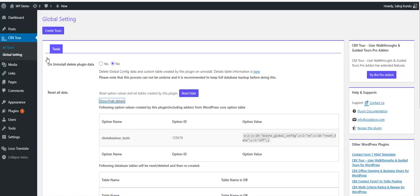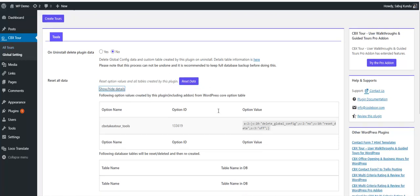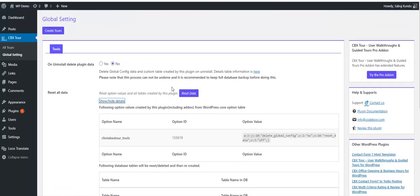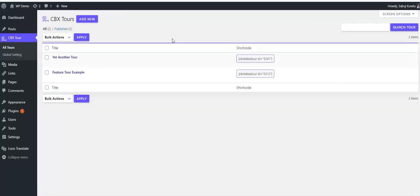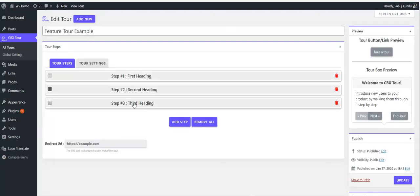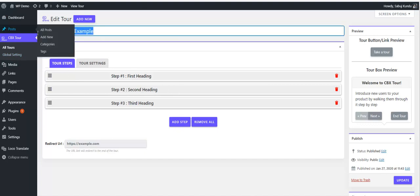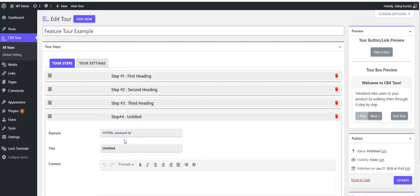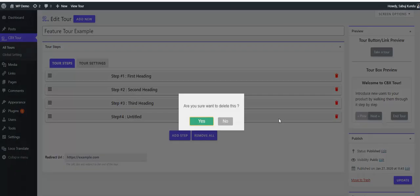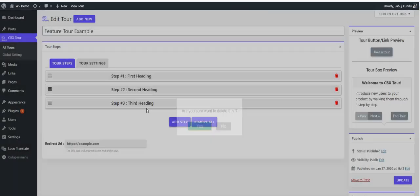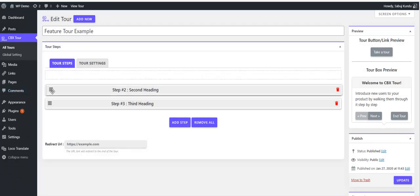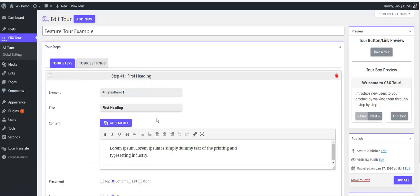If anyone wants to reset existing data, they can do it by clicking on reset data. We'll check all tours now and check the feature tour example. Creating a tour is actually creating a post - you have to put a header and add steps.